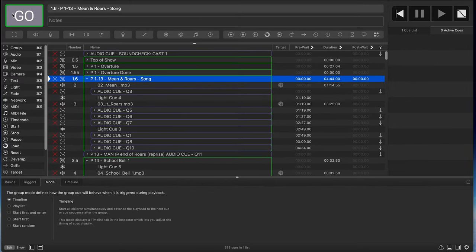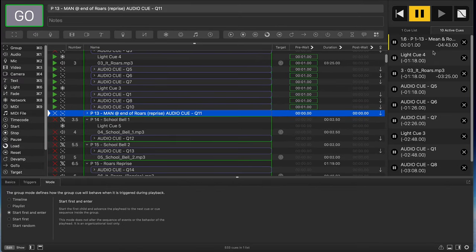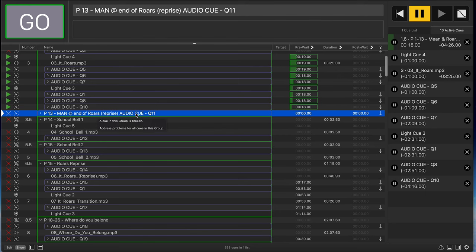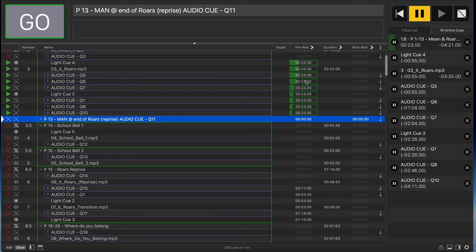If we hit go on this, notice all of this is firing together and now counting down. If we enter into show mode you can see it even more — everything's going, we're already queued up to the next cue on deck which is the reprise after this. You can see the timers counting down and they're all triggering on their own, doing their own thing based on the pre-waits and groupings we've timed.